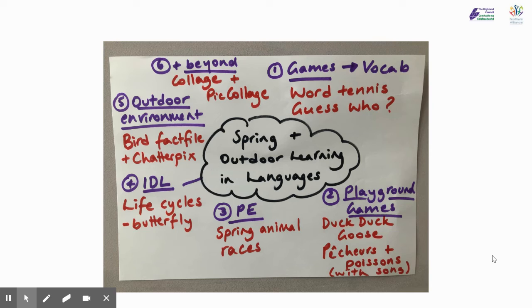Number three, I'm going to look at PE and what games we could use for PE outside. Number four, I'm going to look at IDL — taking an interdisciplinary or cross-curricular focus. Number five, learning a bit more about the outdoor environment and using that as a stimulus. And number six, going beyond the outdoor environment in your local area.